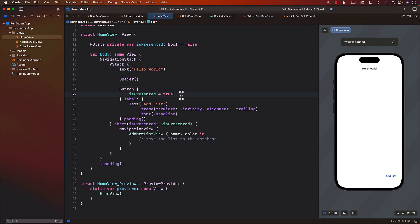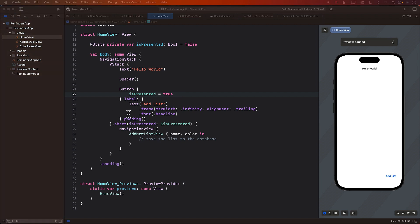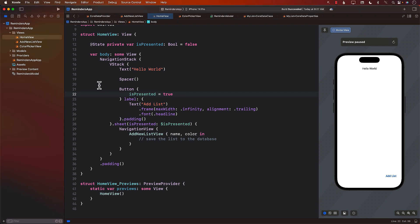Now let's go ahead and see how we can save our list to the database. We have already created the user interface, and in order to save the list, we are going to take help from the reminder service that we will have to implement.